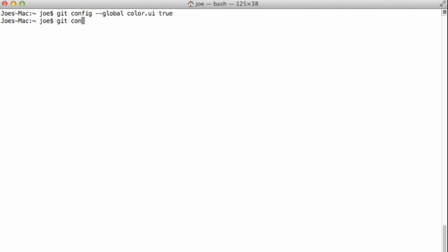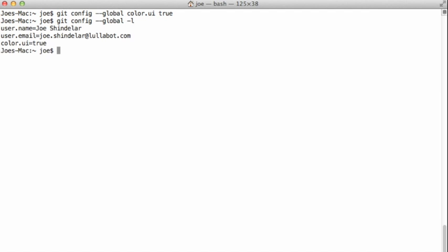And if I do git config global. There, it's showing me all of the configuration that's set in the global scope and did indeed set color.ui equal to true. What that will do is throughout the course of the lessons in which we're learning to use git, it will allow for some differentiation between files in our command prompt by coloring them red and green appropriately. We'll see that a lot.